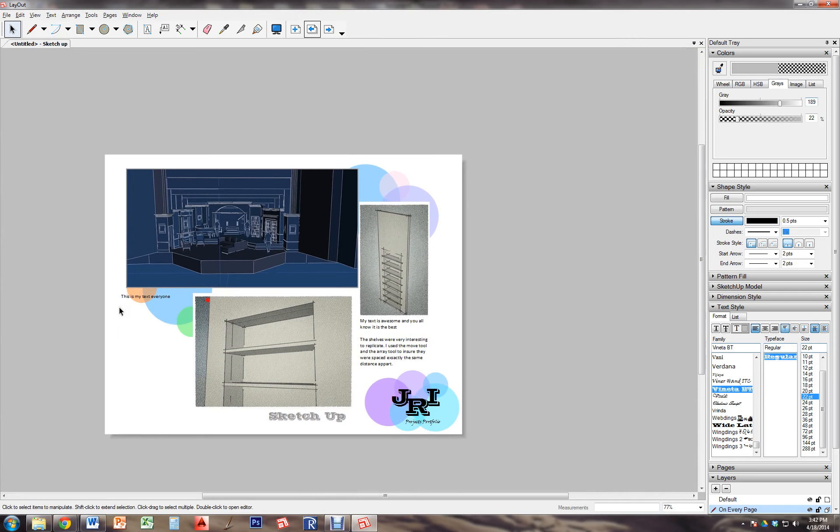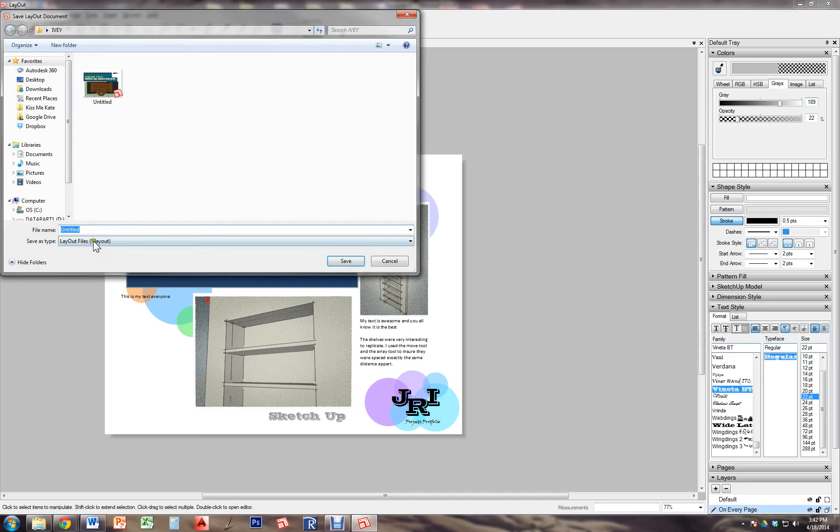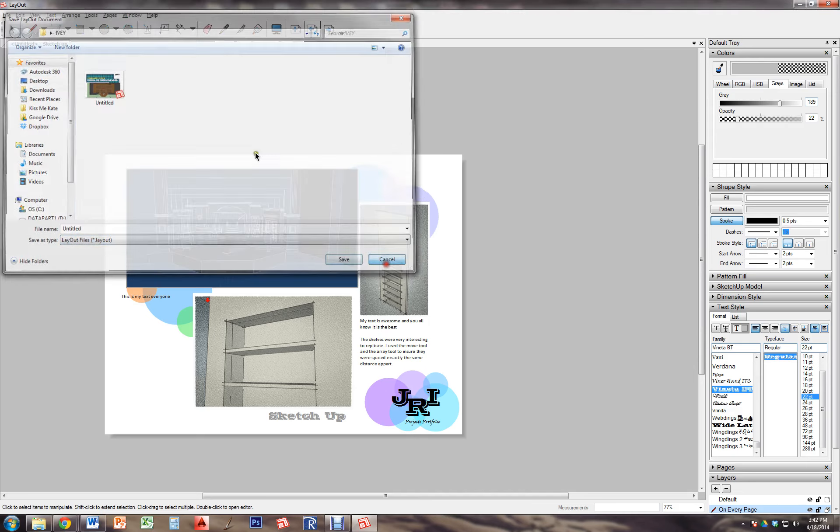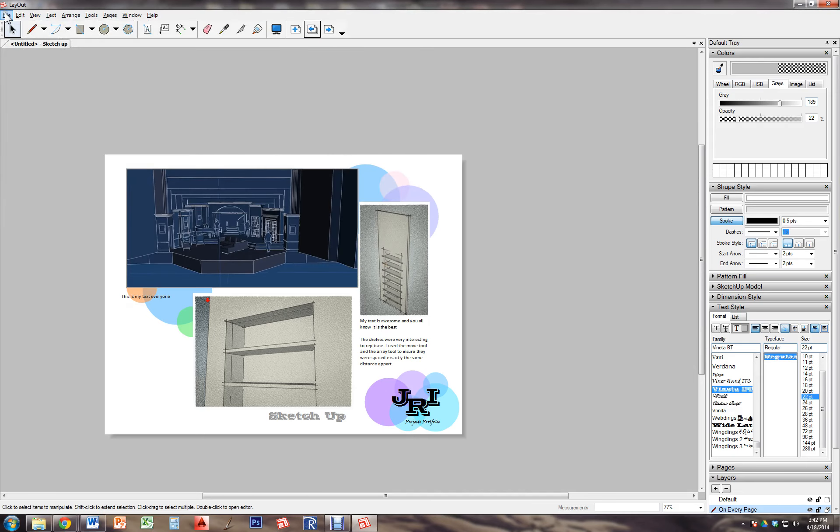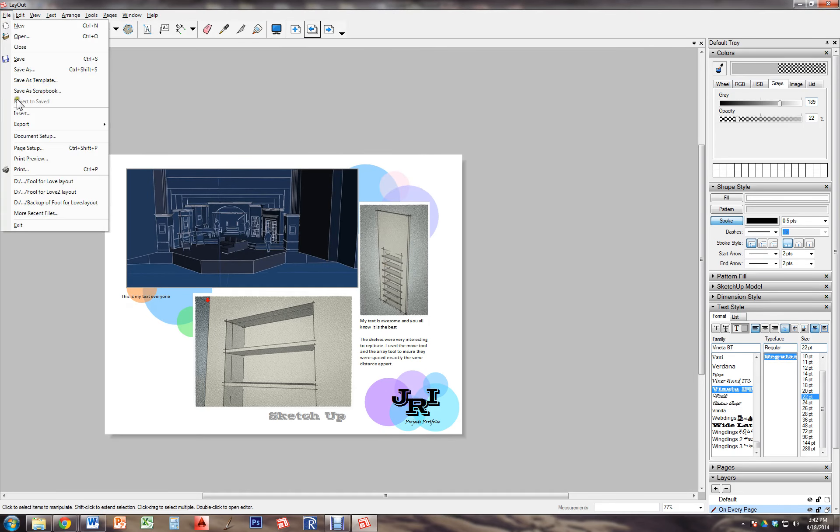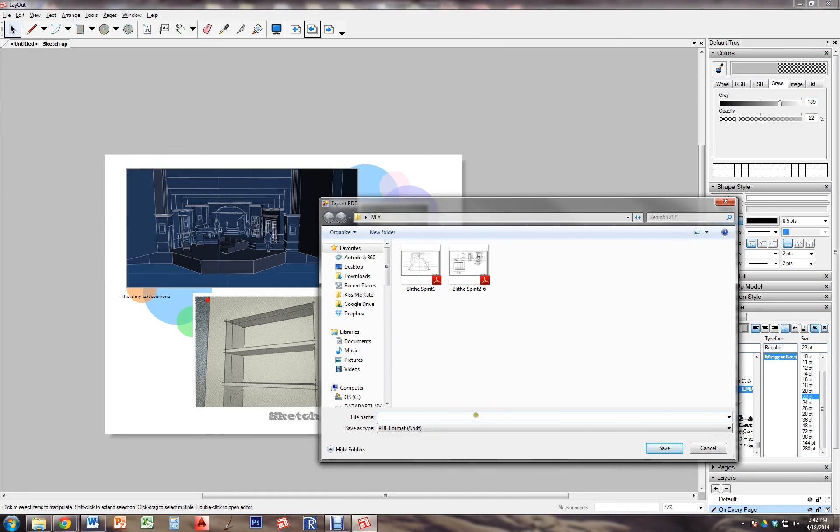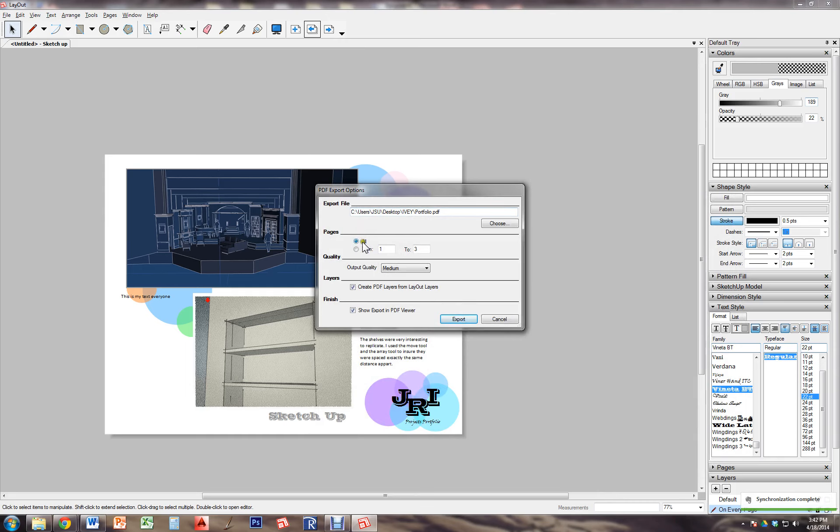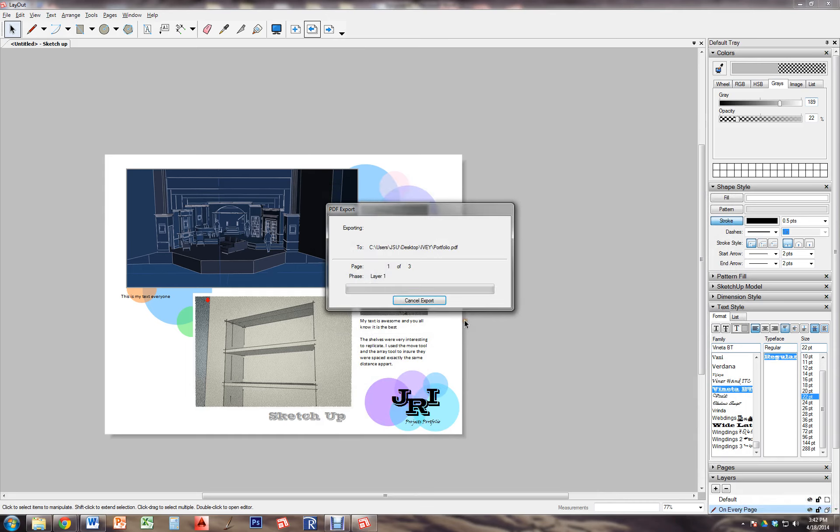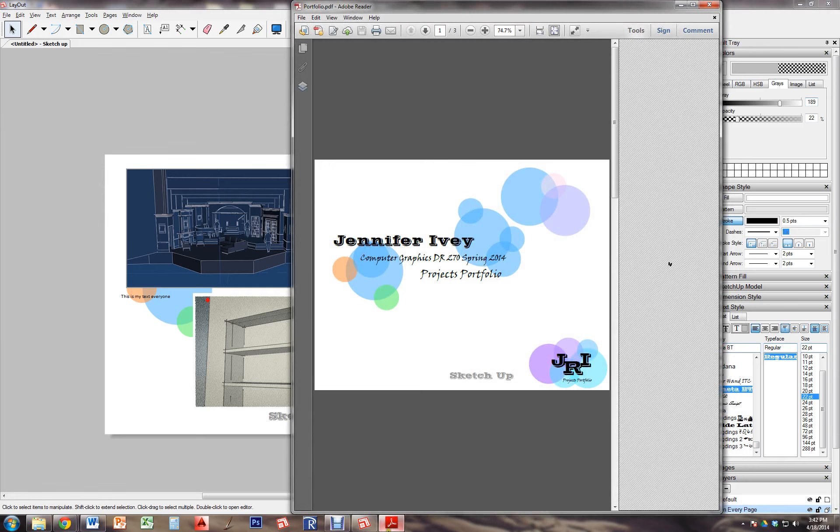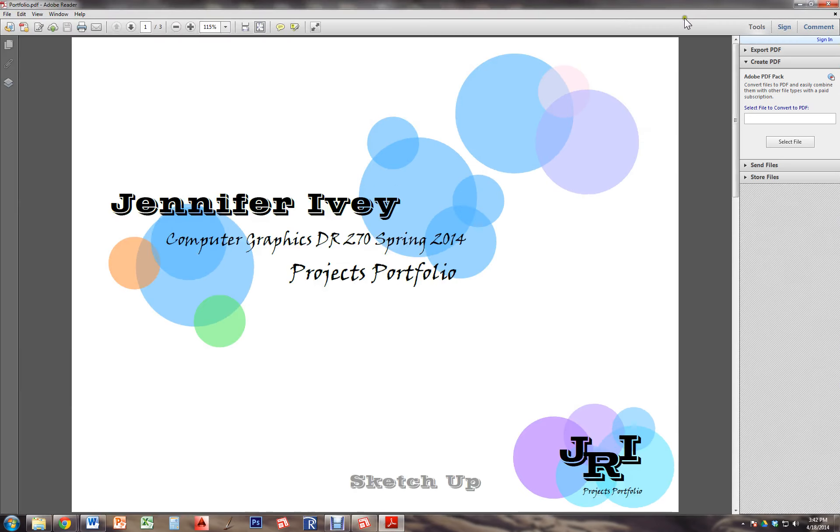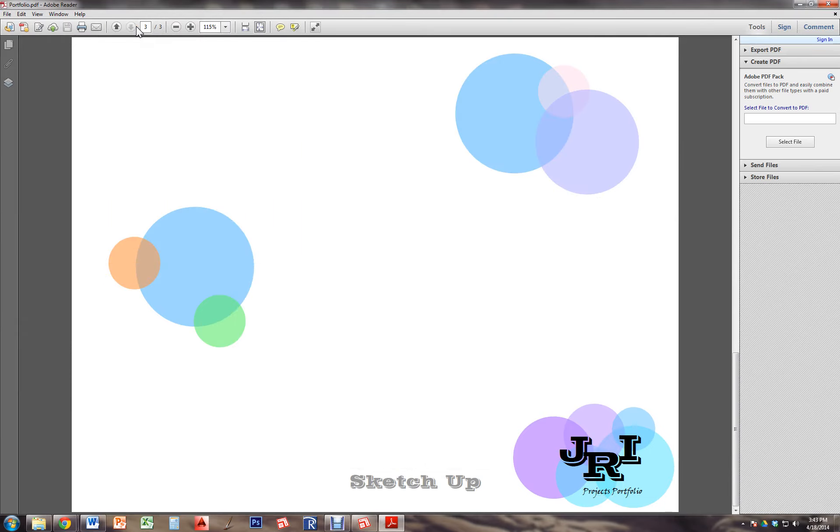So you're going to do this for every project, and it shouldn't take you that long. Make it look cute and then you're going to turn it in. To turn it in you're going to go file, save as, and save it as a layout file and turn that in as well, but you're also going to export a PDF. And you're going to title that whatever you're going to title that, probably portfolio. And here's where you get to choose if you're using all the pages or not. You do want to export all the pages for me. Once you do that you're going to have a PDF portfolio of your project. Isn't that neat?